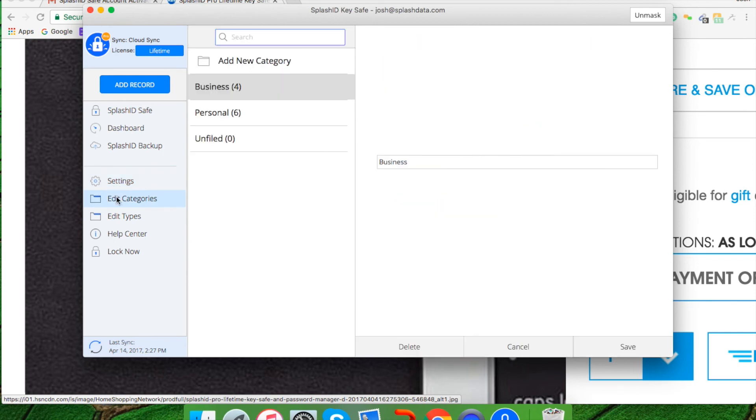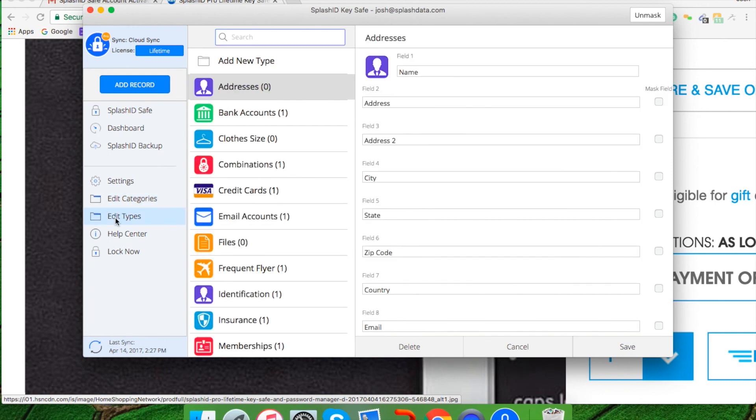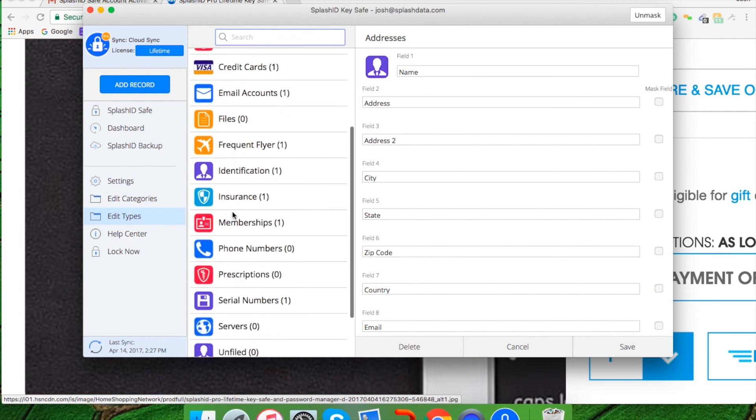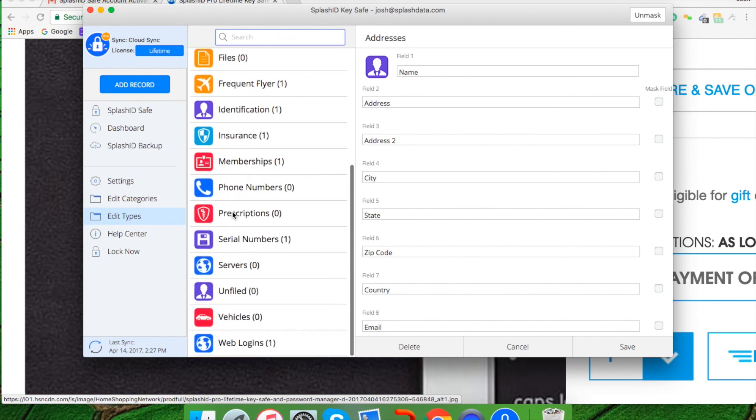You have the option to edit categories, put in business, personal, or unfiled. You can also add different types of categories to that as you see fit. Lastly, you can edit types. If you need to create new ones, you can do that. If you want to add a new type, you simply click here, or you can see all the other types that you've created or some that are default for you.